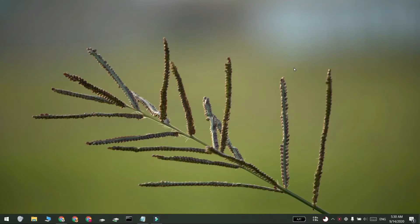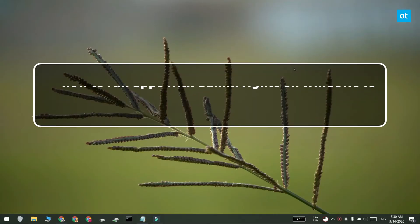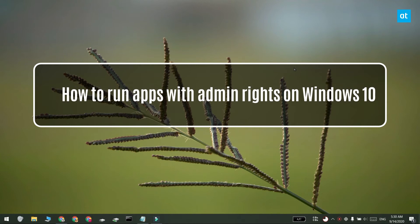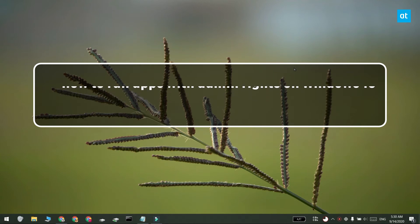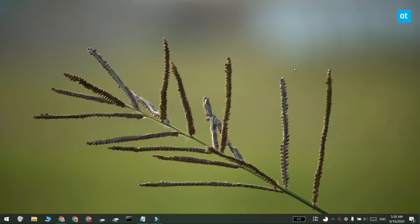Hi everyone, Fatma here from Addictive Tips and I'm going to show you how you can run an app with admin rights on Windows 10. Now for this you do need access to the admin account on your Windows 10 system.